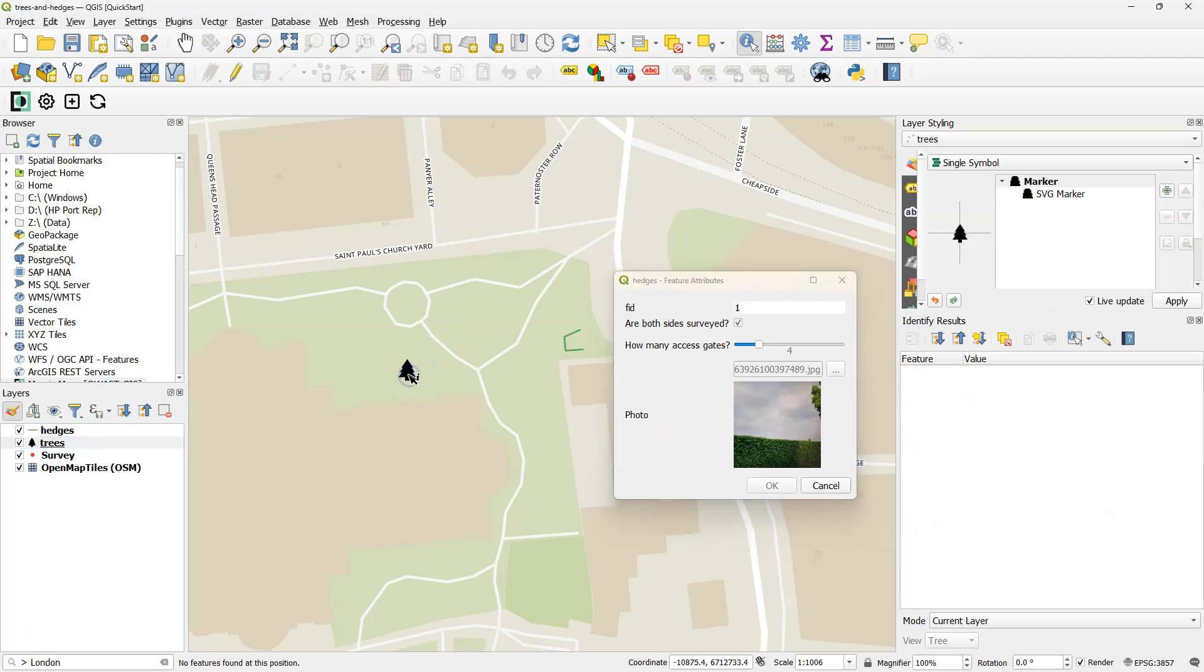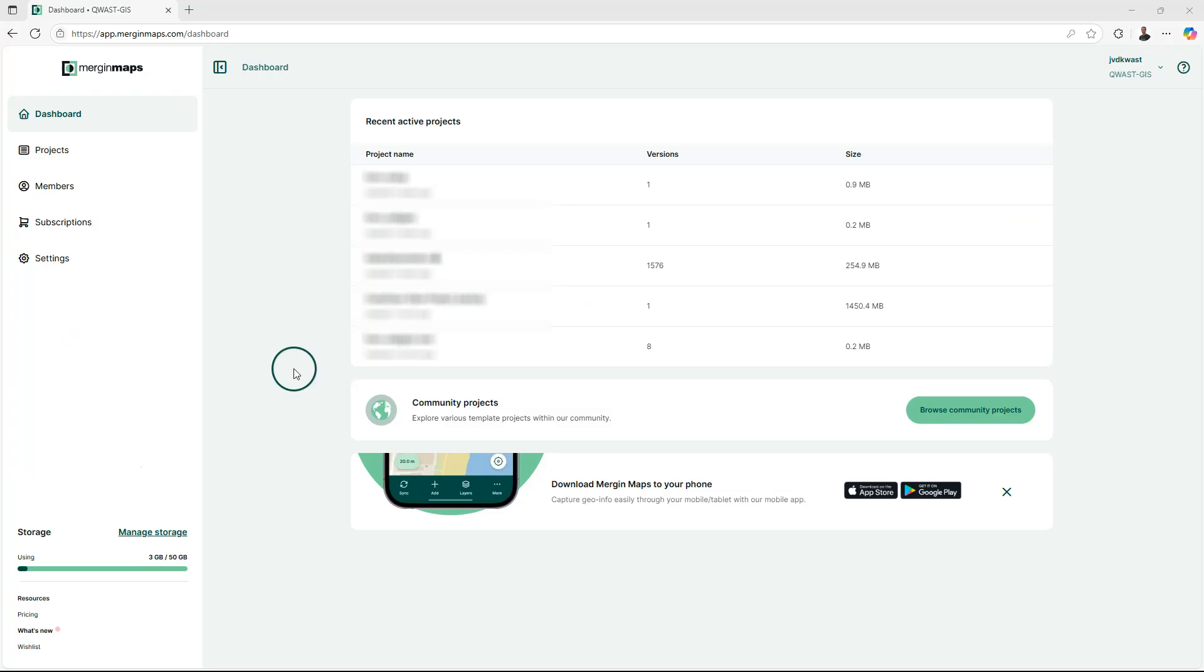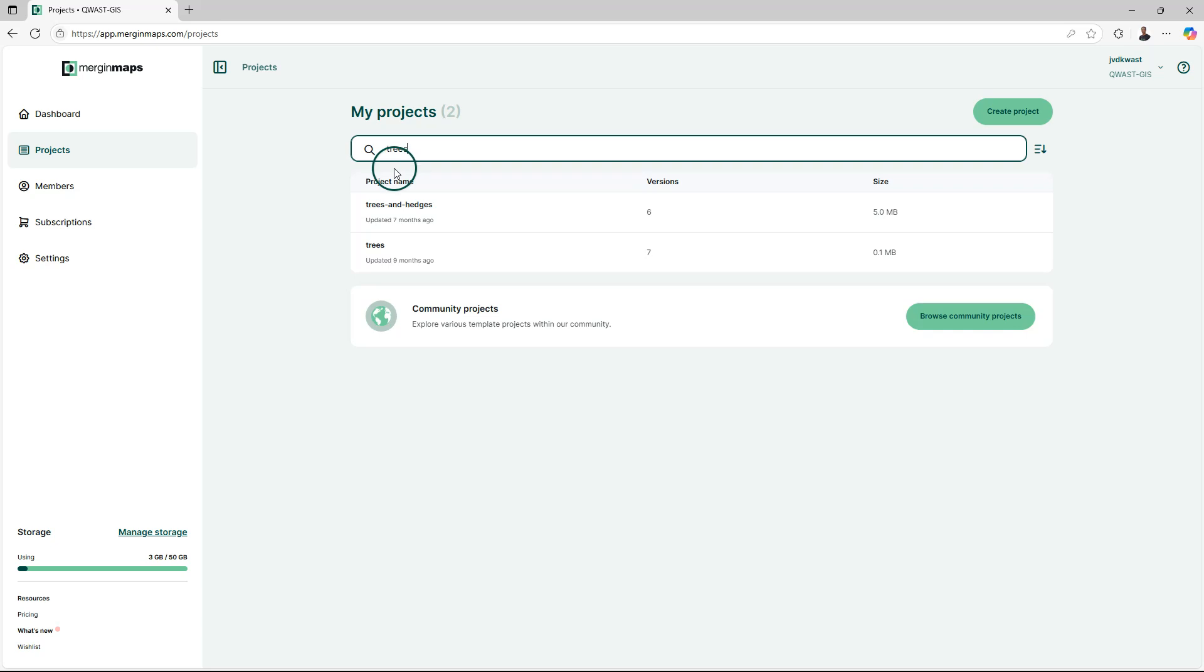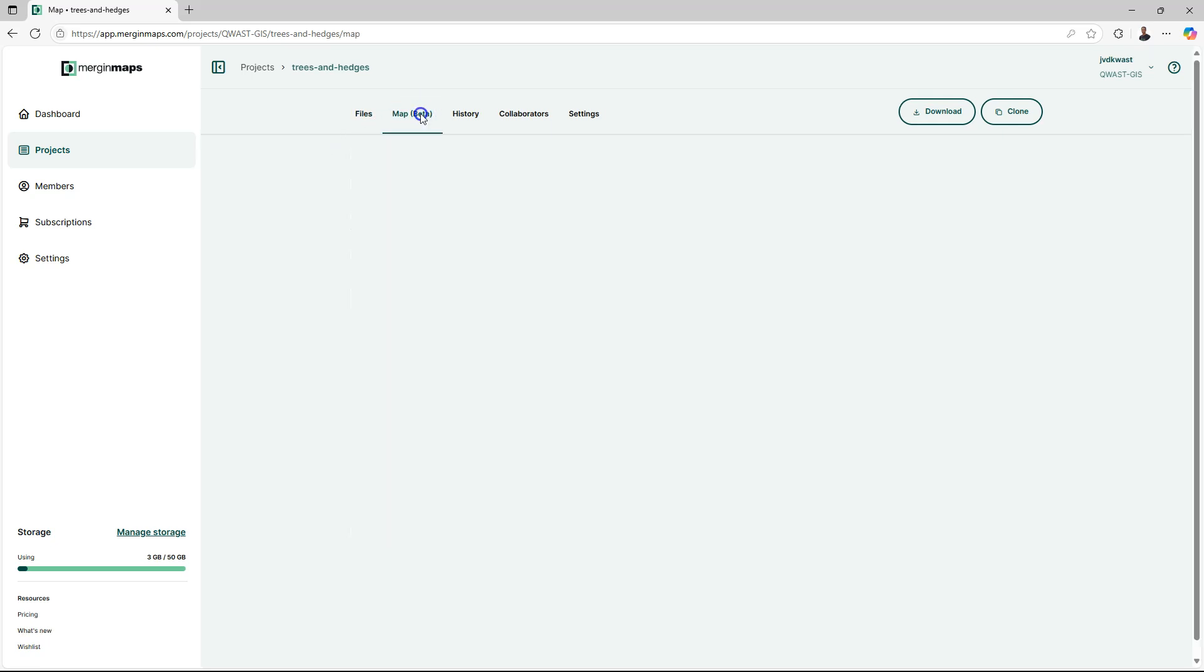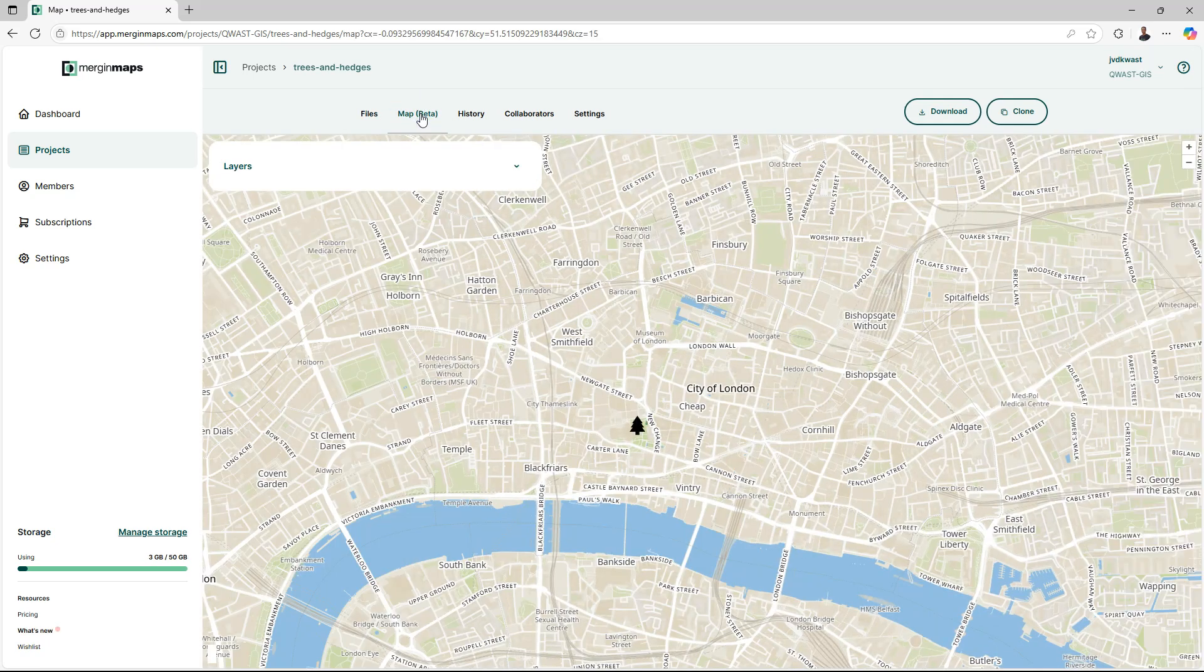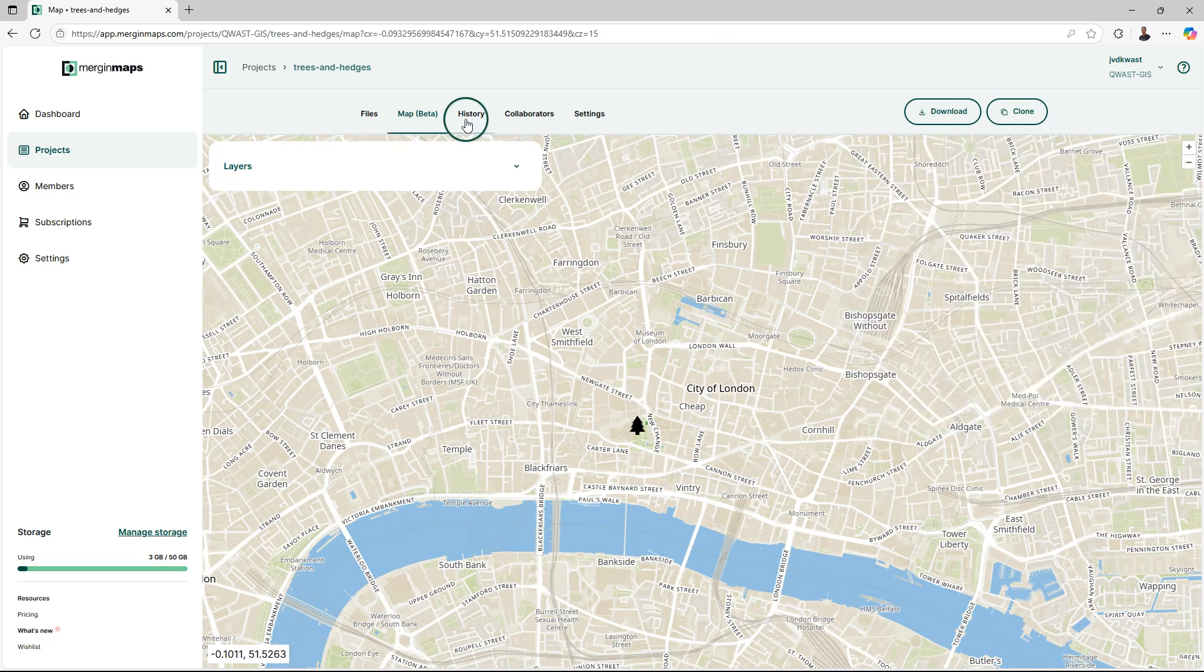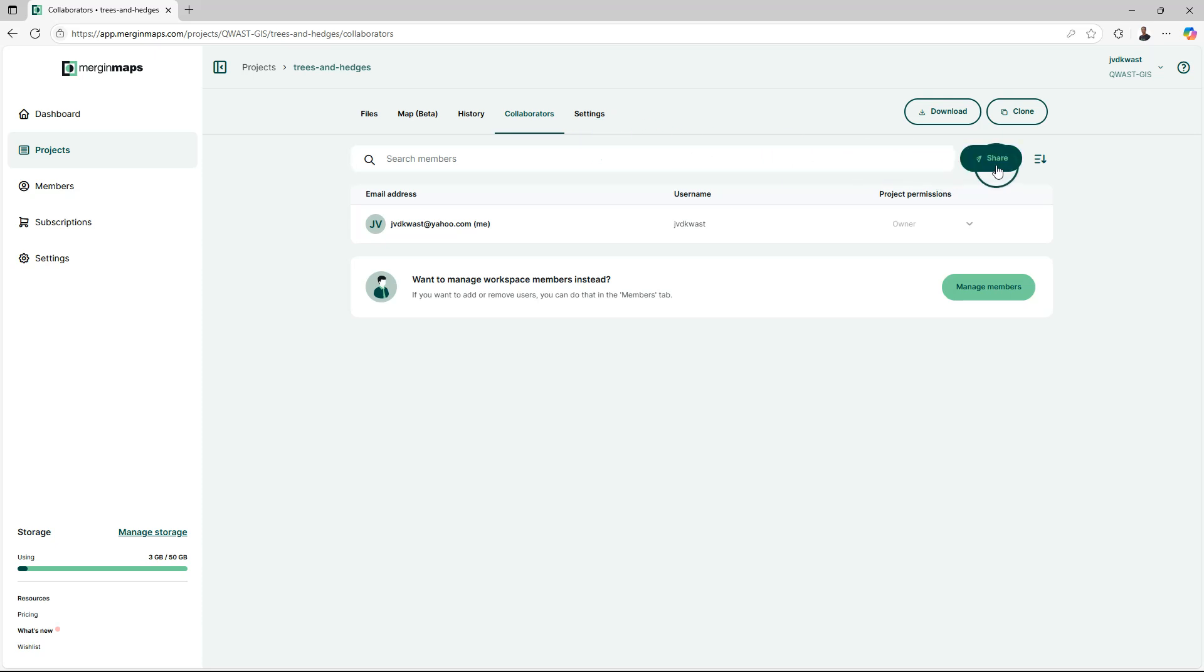Now let's add some students to our project. In the dashboard, go to the Projects tab and search for your project. In this case, Trees and Hedges. Under the Map tab, you can find what we already mapped. And this is a nice way to monitor the mapping activity. Under Collaborators, you can add members. Click Share.